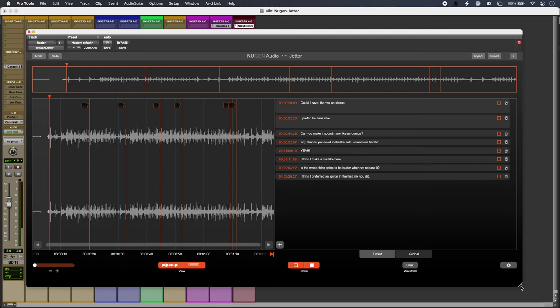Engineers can make timestamped annotations in the DAW using the Jotter plugin, but perhaps just as useful is the free standalone app that allows clients and other stakeholders to make requests to the engineer.